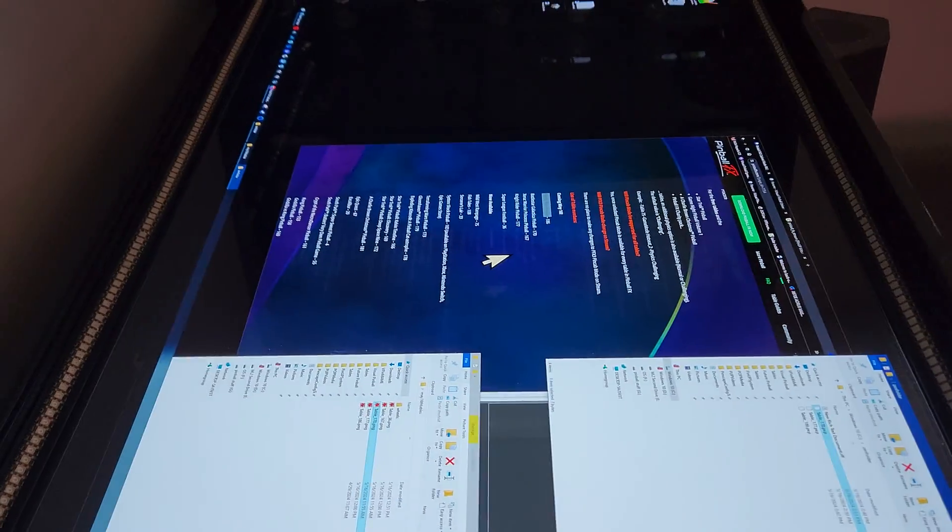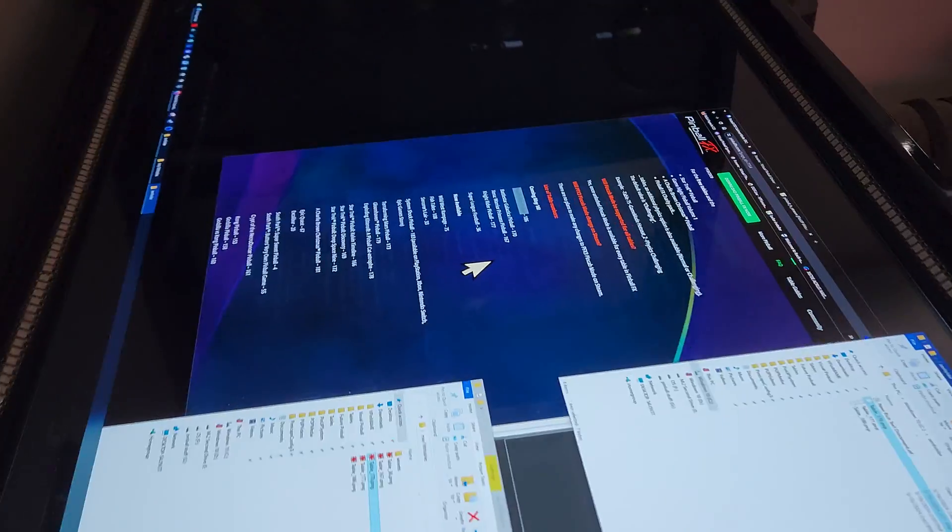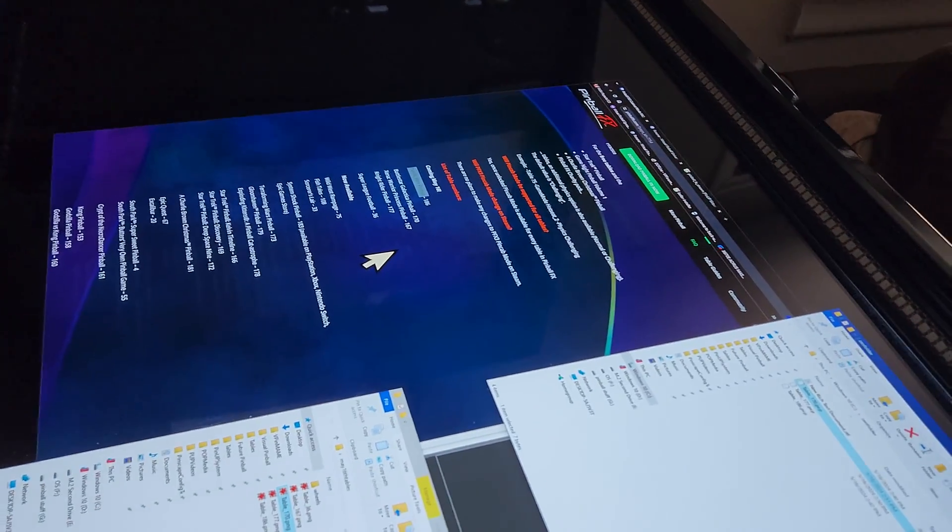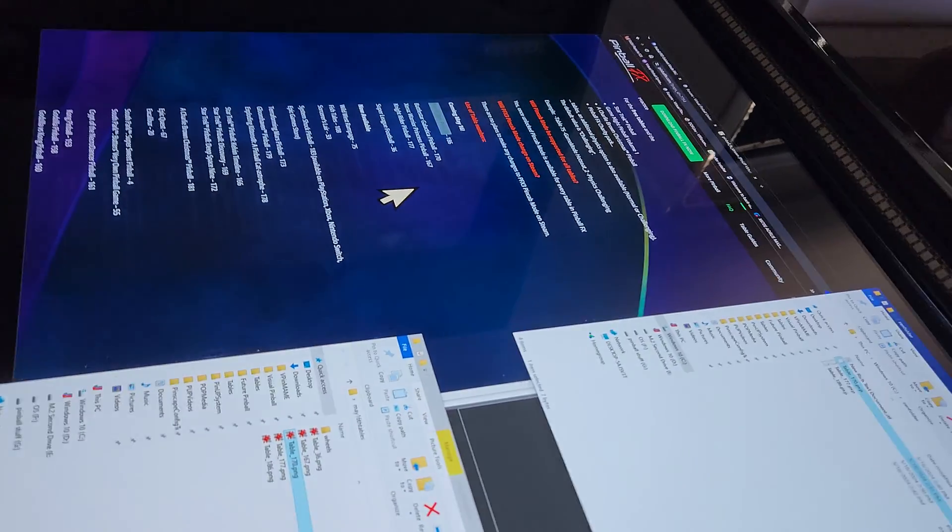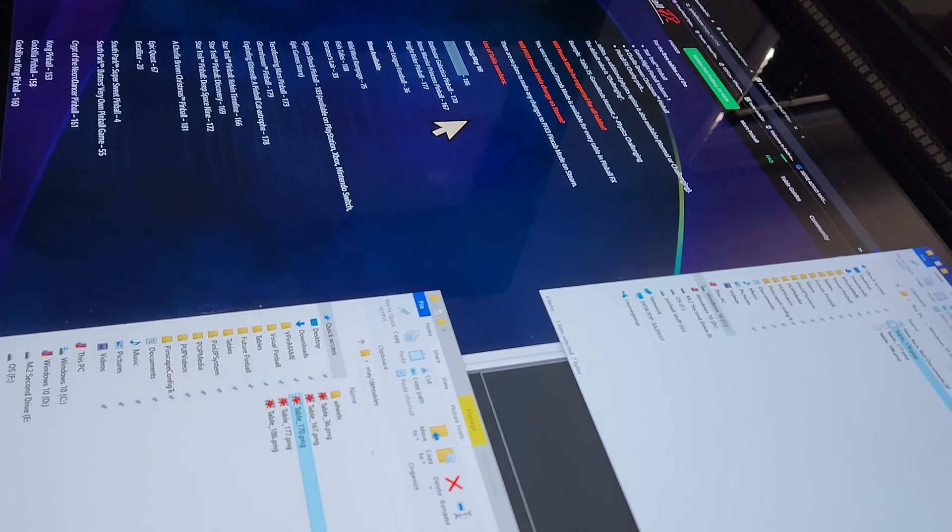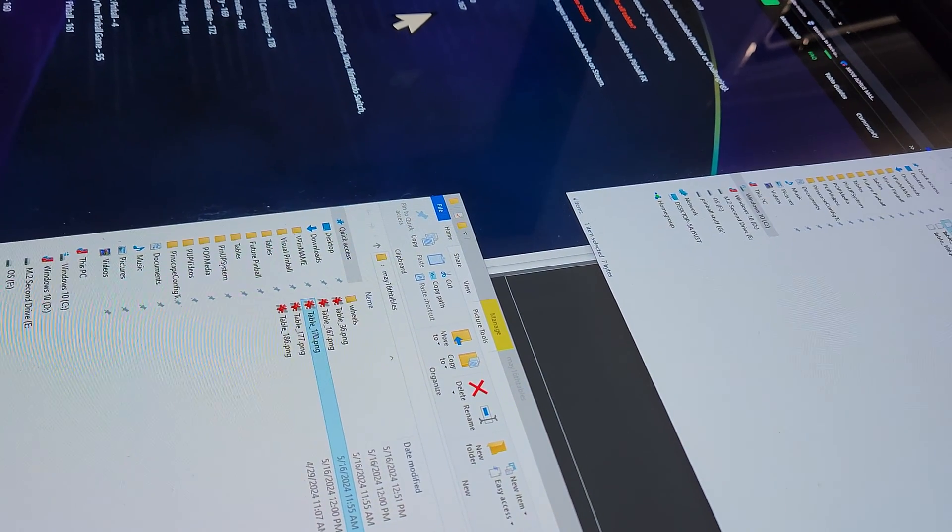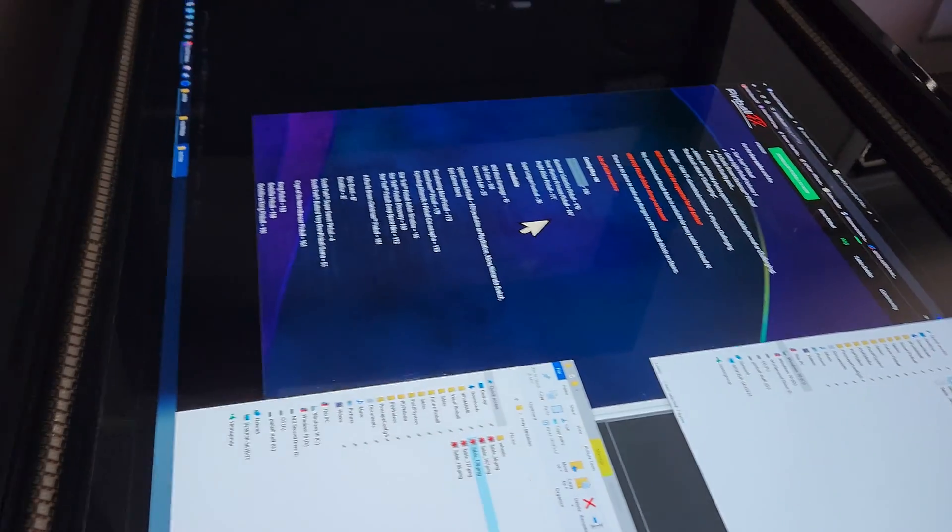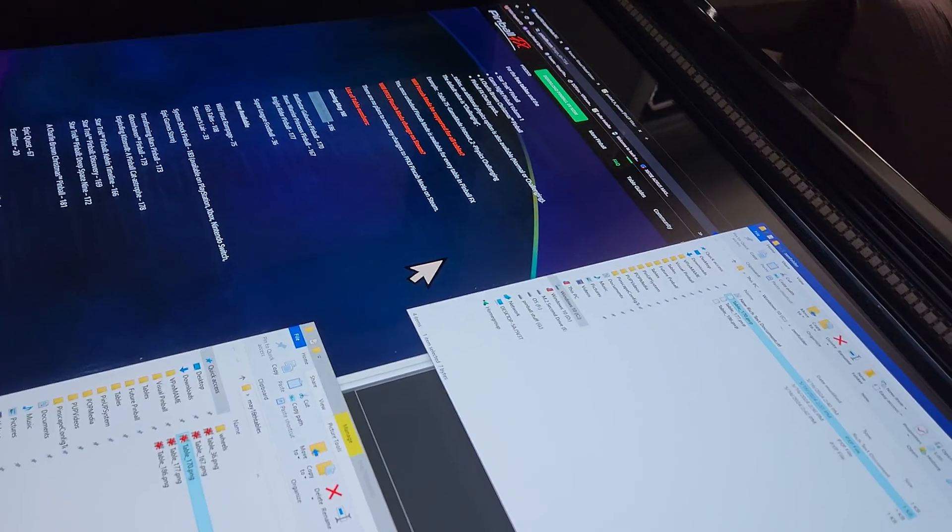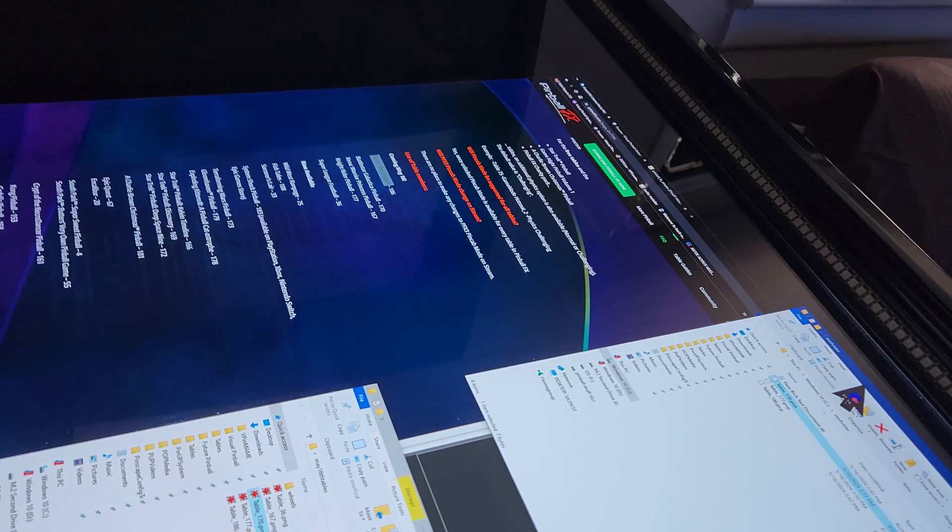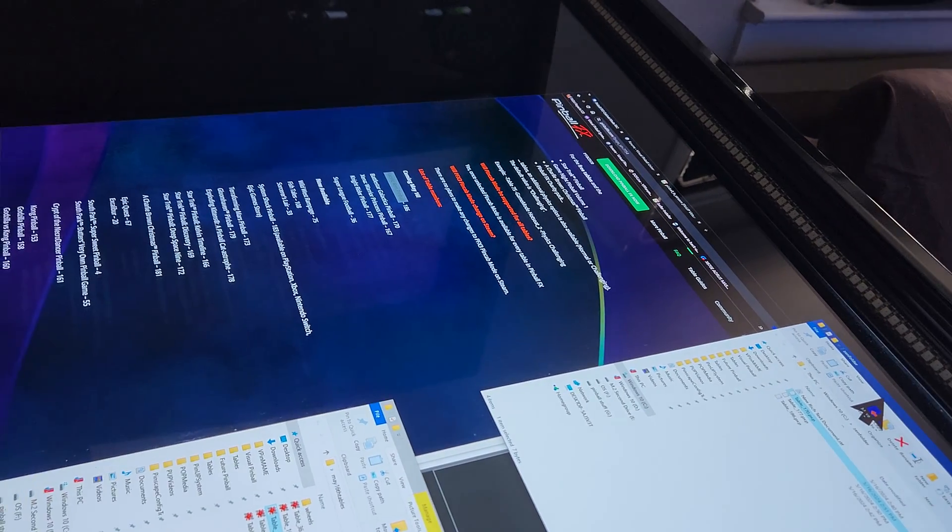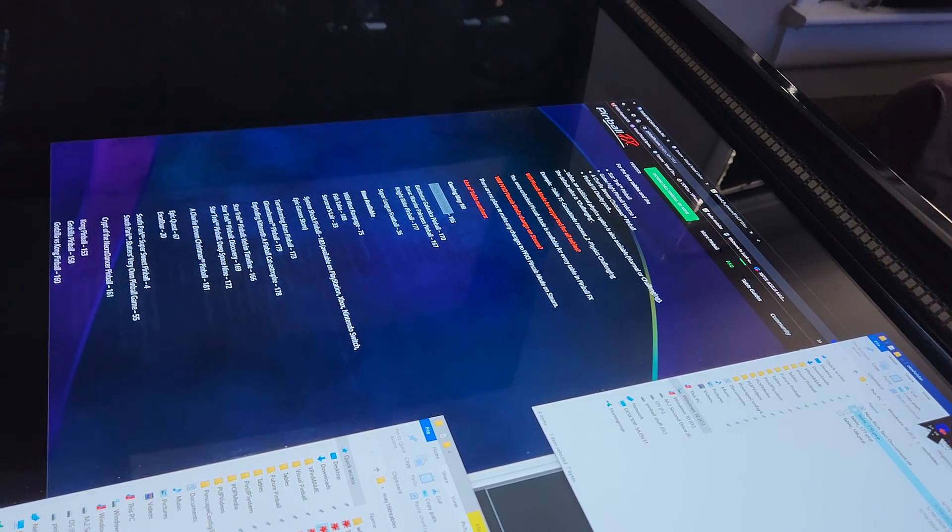Hey guys, what's going on? I just want to give a quick video here for you guys. Pinball FX released five new tables today and I'm just going to make this video here to show you guys how you're able to add these tables to Popper because there's not going to be an import file ready yet.